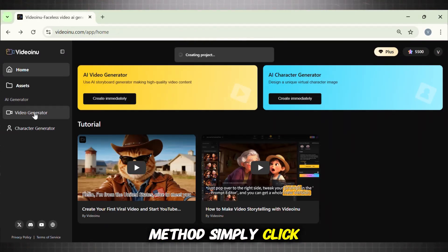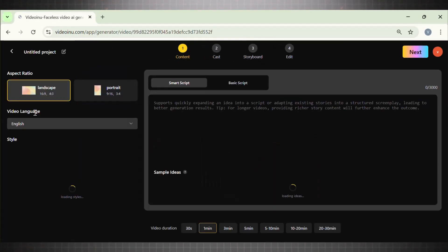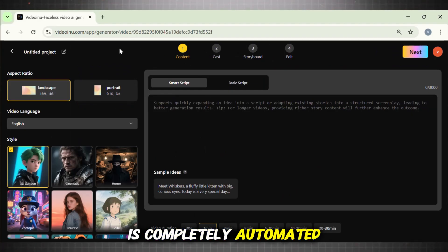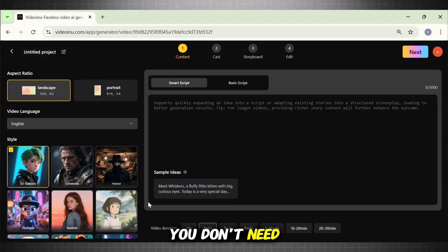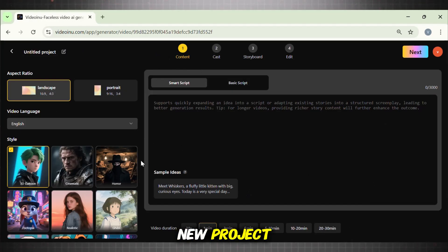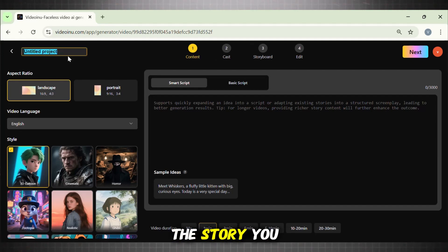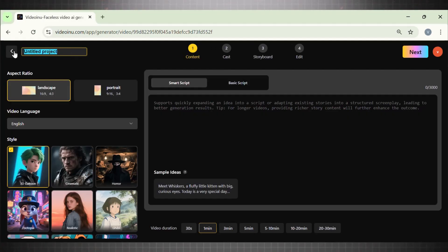To use this method, simply click on Create Video. Remember, this method is completely automated — you don't need a script, prompts, character images, or anything. This is the dashboard you see when you start a new project. First of all, name this project so you can easily find it. Name it after the story you are about to create. For example, I am writing about the little prince.